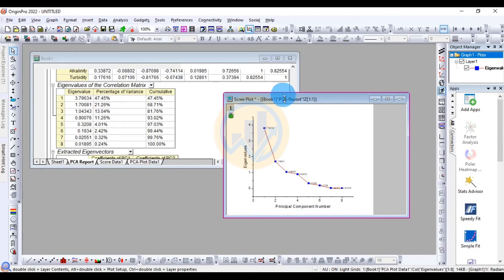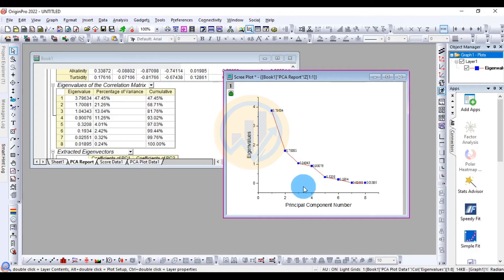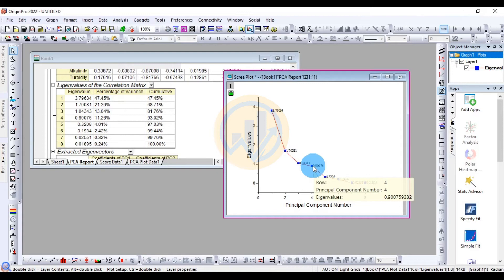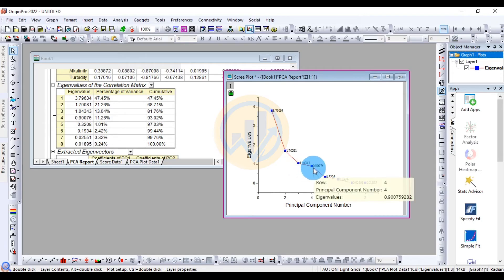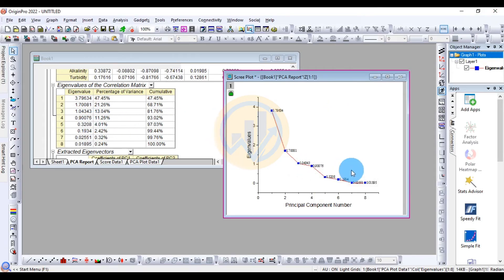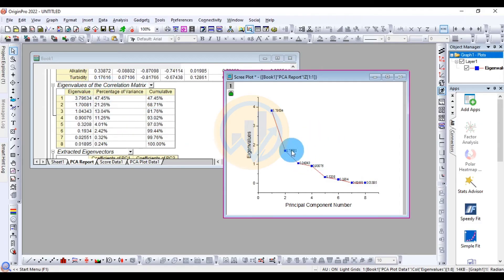This is the Scree Plot showing the curve. The minimum bending point is approximately 0.0076, and the cumulative variance reaches 93% at the fourth component. This plot visually represents the eigenvalues from the correlation matrix.